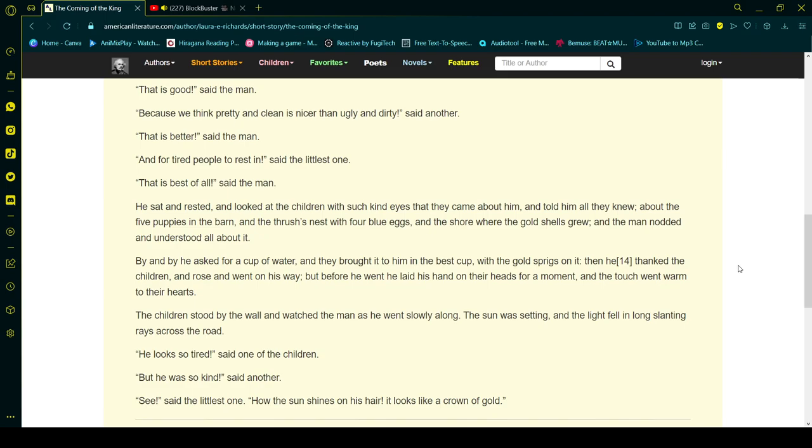He sat and rested and looked at the children with such kind eyes that they came about him and told him all they knew - about the five puppies in the barn, and the thrush's nest with four blue eggs, and the shore where the gold shells grew. And the man nodded and understood all about it.